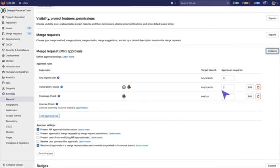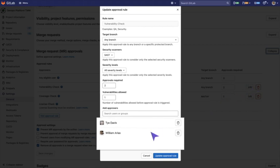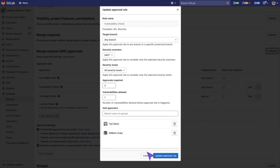For example, if we open Vulnerability Check, we see that we have two contributors that have to approve before it can be merged into production.